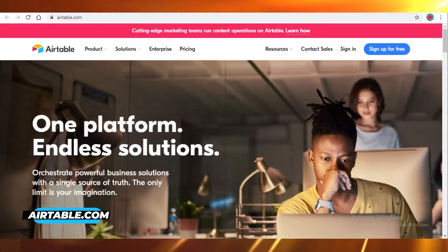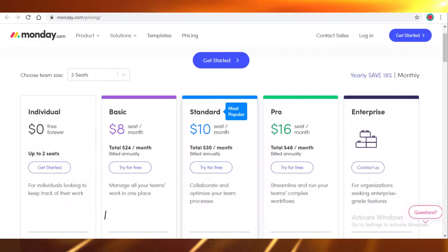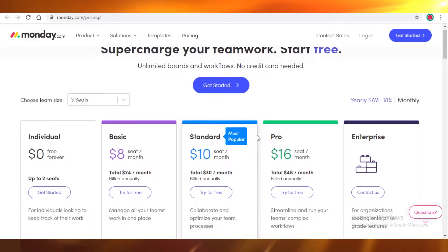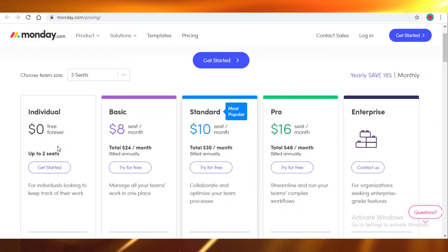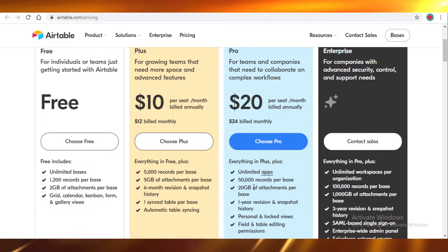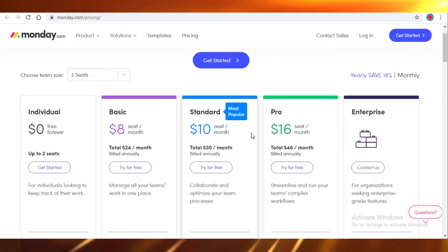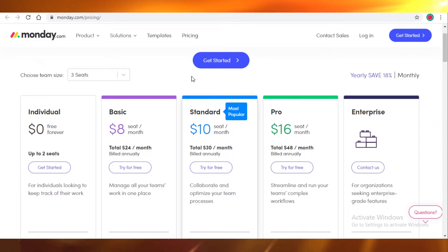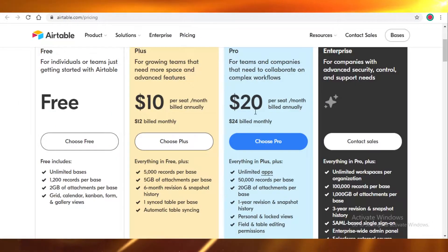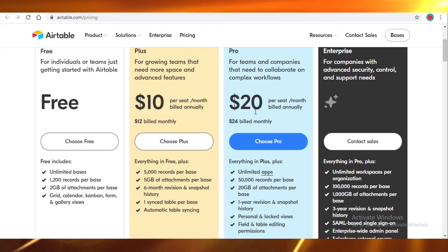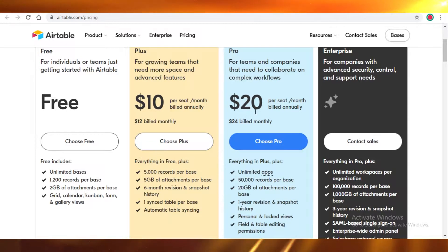First off, let's compare their price. Both have different kinds of memberships available — they both have a free plan and also paid programs. Removing the enterprise version, Monday provides three basic kinds of paid programs, while Airtable keeps it simple and only has two basic kinds of paid programs.